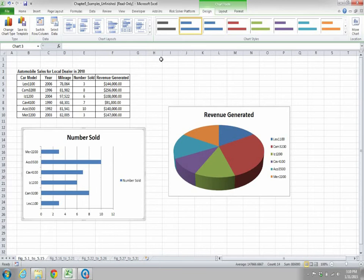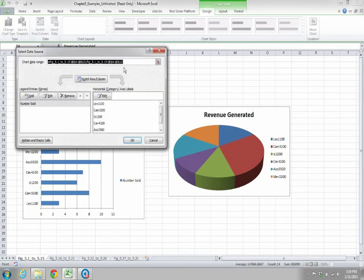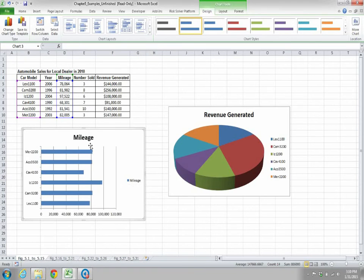Now if you want to change the data from number sold to mileage, go to Select Data. Change the data range to column D and click OK. Now this data represents the mileage.